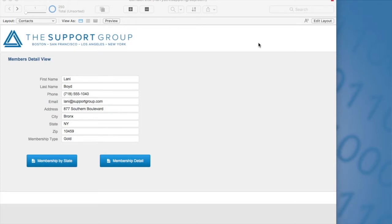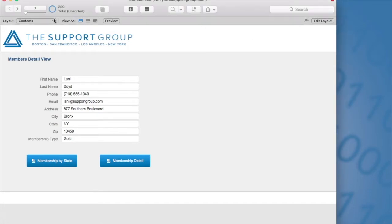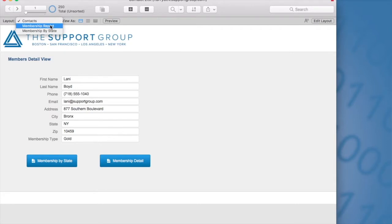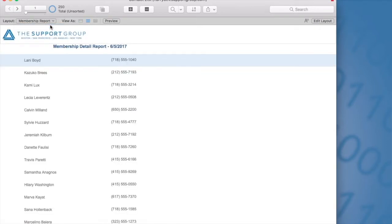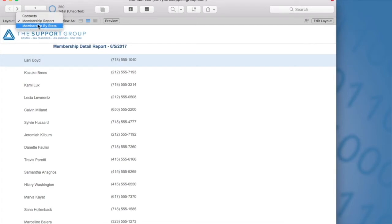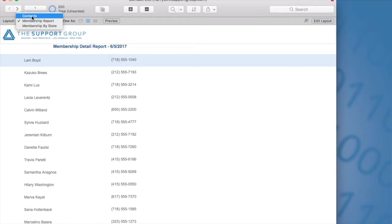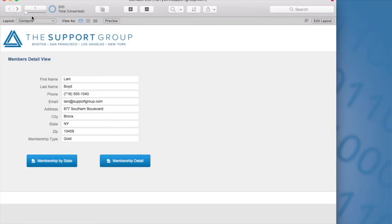The database that I'm working on today is a contact database where I'm keeping track of membership types. I've already created two report layouts. I have a membership report layout which is just a detail view of the membership based on membership type and then I have a membership by state report which is going to group the members based on state.